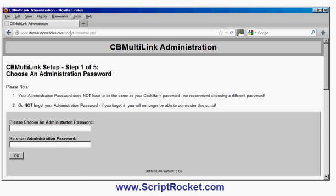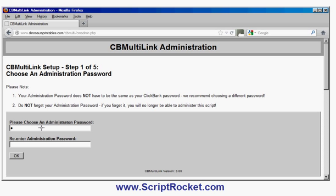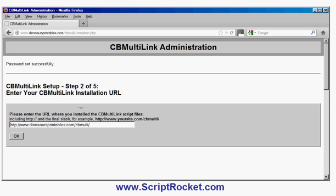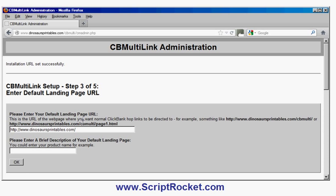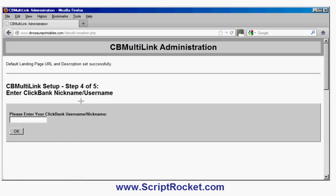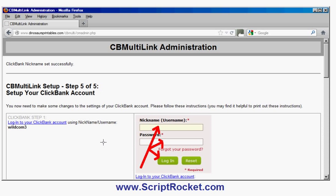Now just follow the instructions. The first thing you'll be asked to do is choose a password. It doesn't need to be the same as your Clickbank password — in fact, we suggest using a different one — but it's very important you remember it, because if you forget it, you won't be able to access the script. Next, it will ask where you've installed it; it usually guesses this correctly, especially if you've used 'cbmulti' as the subdirectory name. Then it asks for your default landing page — usually the main page of your website. Finally, enter your Clickbank username or nickname, which in my case is wildcom3.